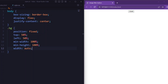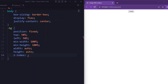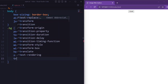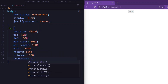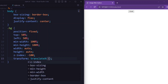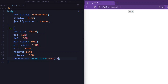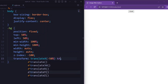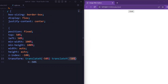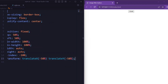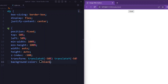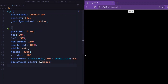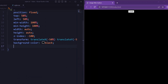Min-width and min-height are set to 100% so it covers the entire viewport. Width is set to auto and height is set to auto so that it maintains the aspect ratio of the background image. Z-index is set to -100 so it places the element behind other elements. Transform is set to translateX(-50%) and translateY(-50%) to adjust the element position. Background-color is set to black.